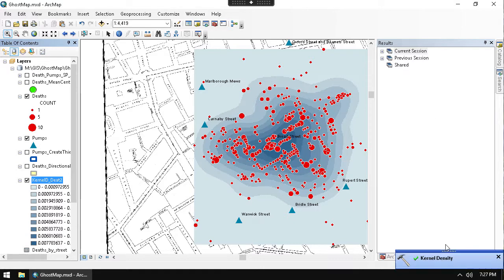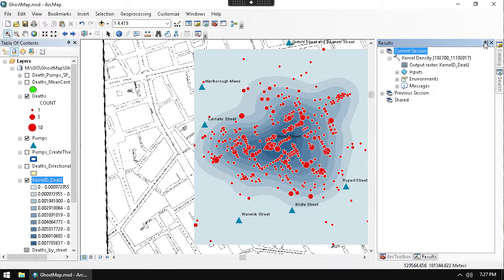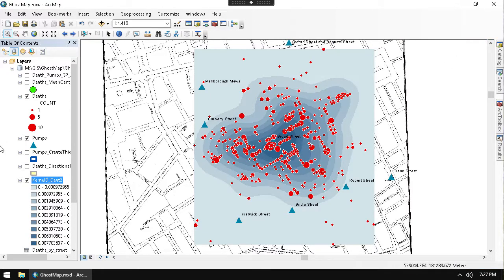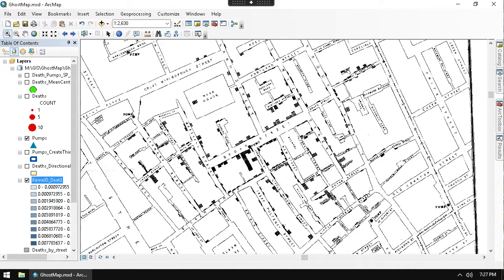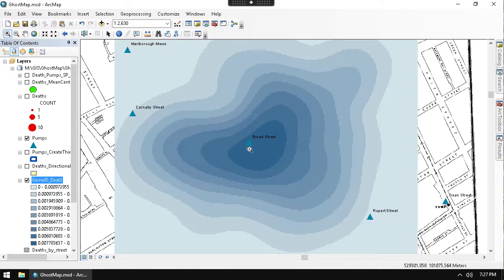The kernel density has finished - you can see in our results it says 'Kernel Density done' and the icon changes from an hourglass. Here's our death density output. If I turn off the deaths layer, I can see a nice gradient showing deaths per square meter. You can clearly see the concentration - the hot spot - right where the Broad Street pump is. The closer you are to the Broad Street pump, the more deaths are taking place. That's what's nice about kernel density analysis for visualizing a hotspot.